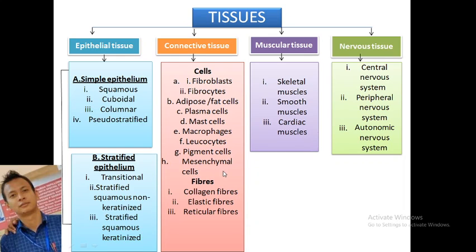In connective tissues, they are divided into two types: cells and fibers. In cells, we study fibroblasts, fibrocytes, adipose tissue, plasma cells, mast cells, macrophages, leukocytes, pigment cells, and mesenchymal cells. In fibers, we have collagen fibers, elastic fibers, and reticular fibers. In muscles: skeletal, smooth, and cardiac muscle. In nervous system: central, peripheral, and autonomic nervous systems.